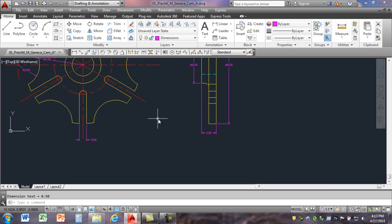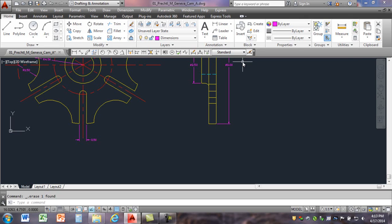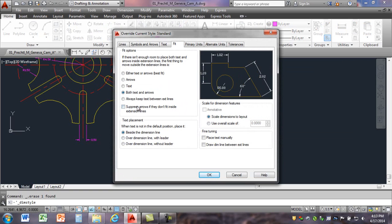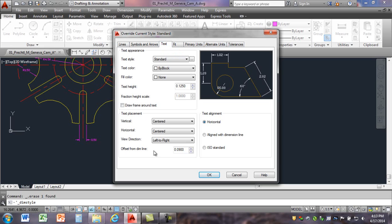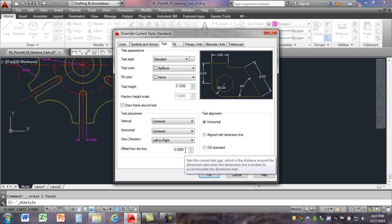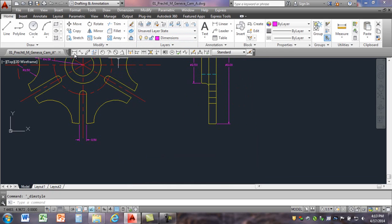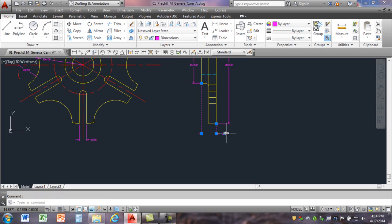It says to dimension the one inch using Dimension Style Override, Text tab, offset from dimension line set to 0.1. So I'll delete that existing dimension. Select Dimension Override, go to the Text tab, and set the offset from dimension line to 0.1. Click OK, Close, and I'll dimension that feature. Then I'll grab the text and move it in like that — escape — and you can see that looks correct.